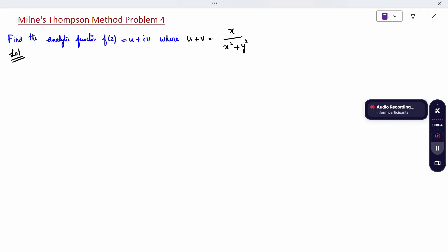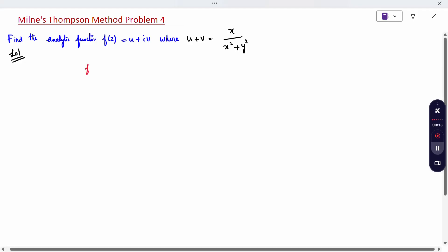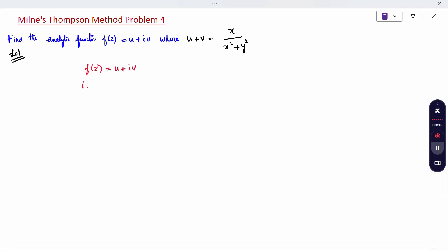Hi y'all, today's topic is the Millen-Thompson method for Problem 4: find the analytical function when u plus v is given. We know that f of z is nothing but u plus iv, and i into f of z gives i·u plus i²·v.